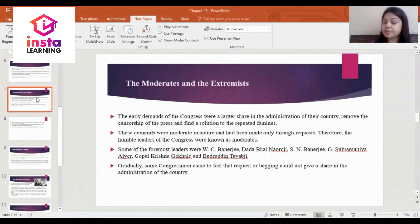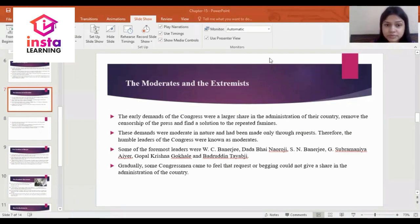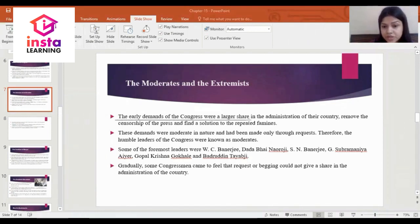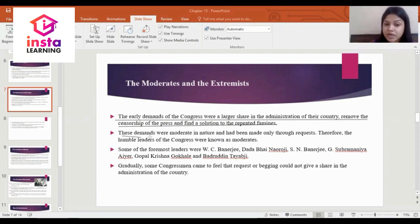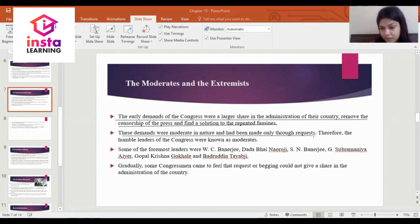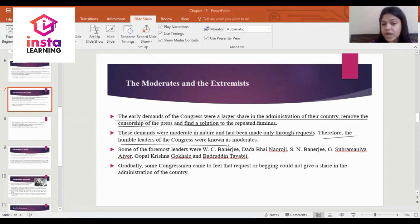The next learning objective is the moderates and extremists. The early demands of the Congress were: a larger share in the administration, removal of censorship of the press, and a solution to the recurring famines. These demands were moderate in nature and had been made only through requests. Therefore, the humble leaders of the Congress were known as moderates.